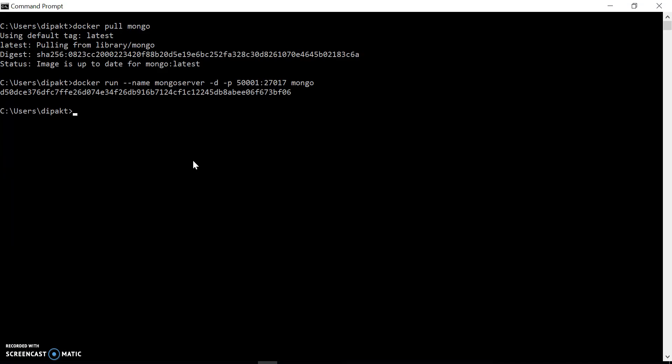When we run docker run in detach mode, it will spin up the container and give us the container ID. We can check the Docker container and its